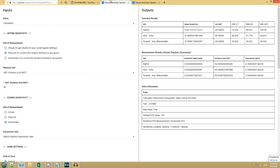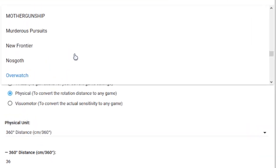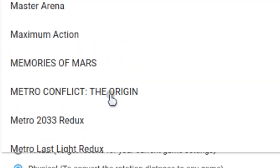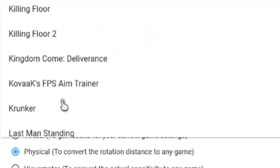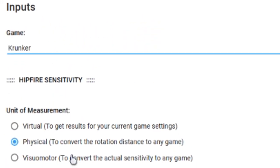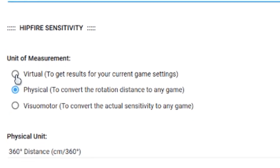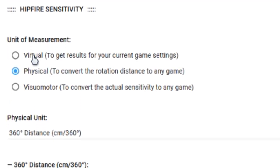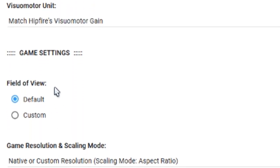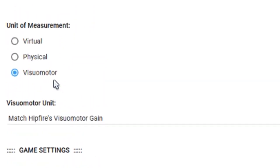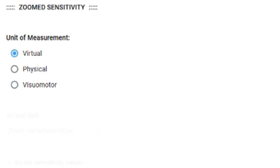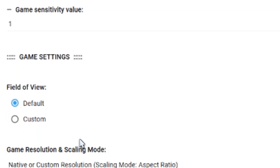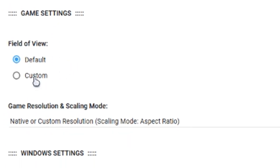First thing we're going to want to do in the first tab is scroll up until we find the game Krunker. We set that. Now, this unit of measurement, we want to set that to virtual. Hit that. Let's scroll down a bit. This zoom sensitivity unit of measurement, we also want to set that to virtual. Come down, game settings, field of view, set that to custom.